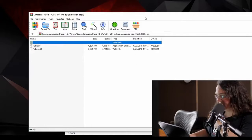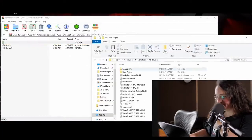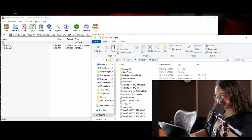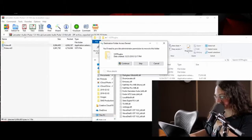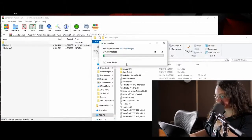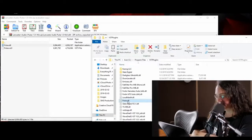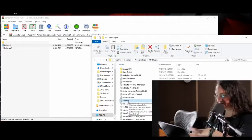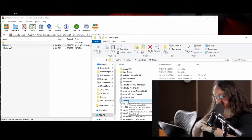Drop Pulse.dll into it. It's really that simple. That's just going to extract — it's in the proper folder now and we're good to go.